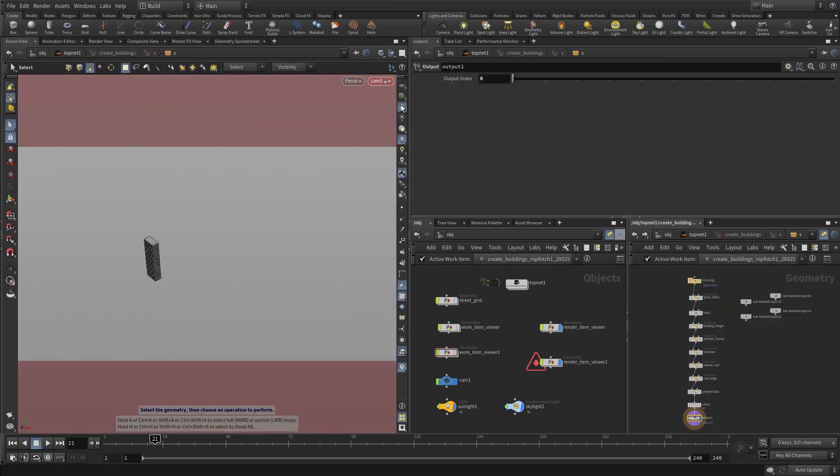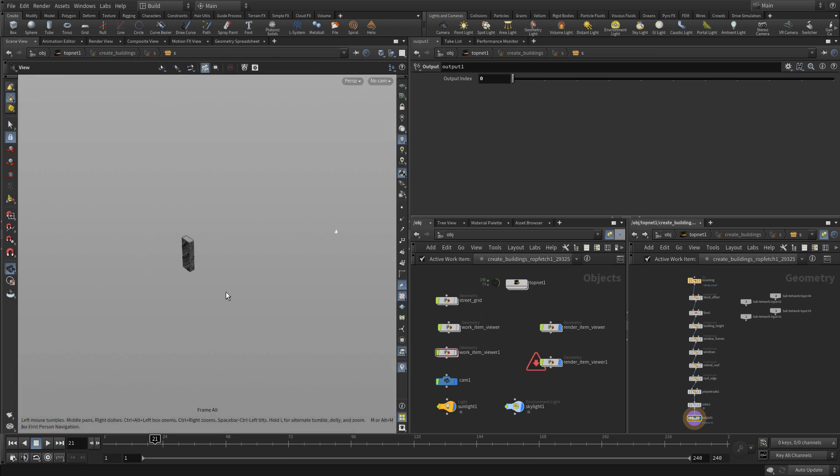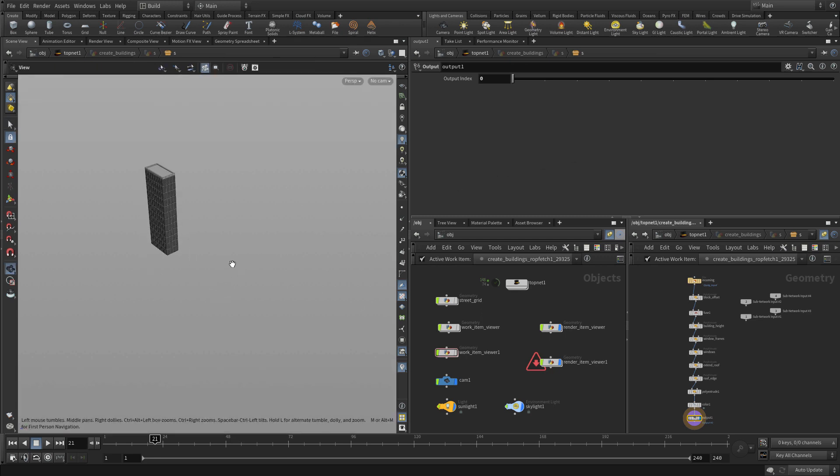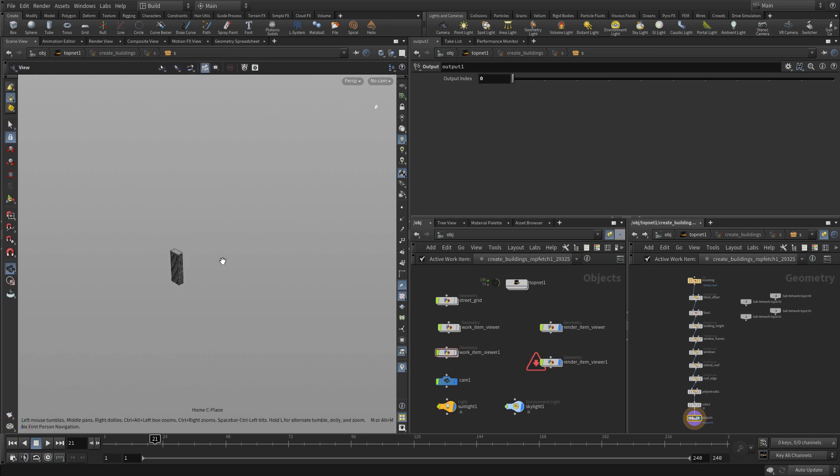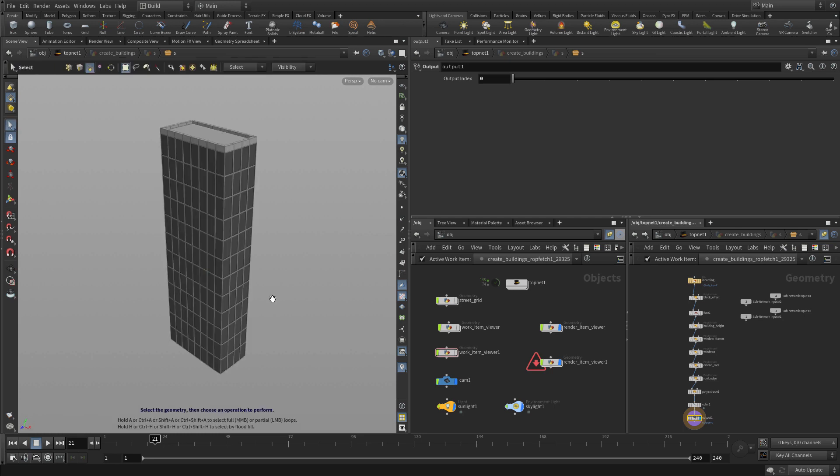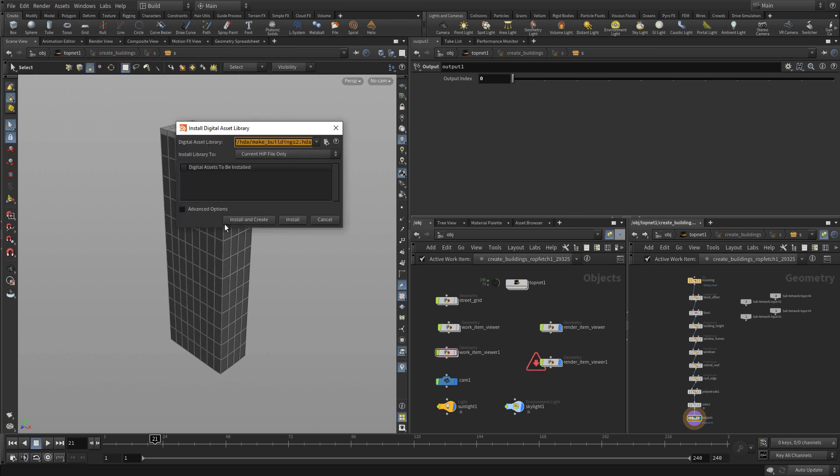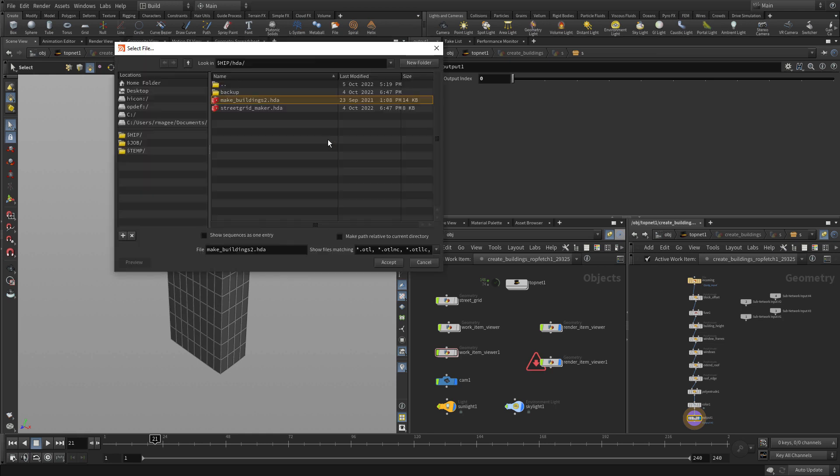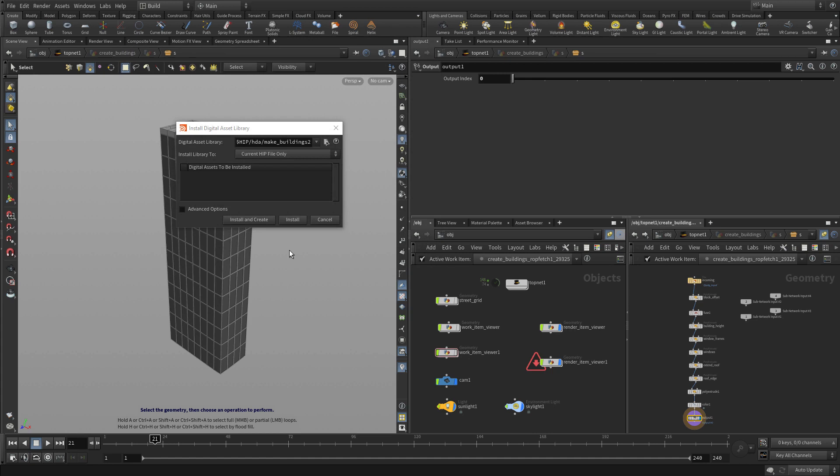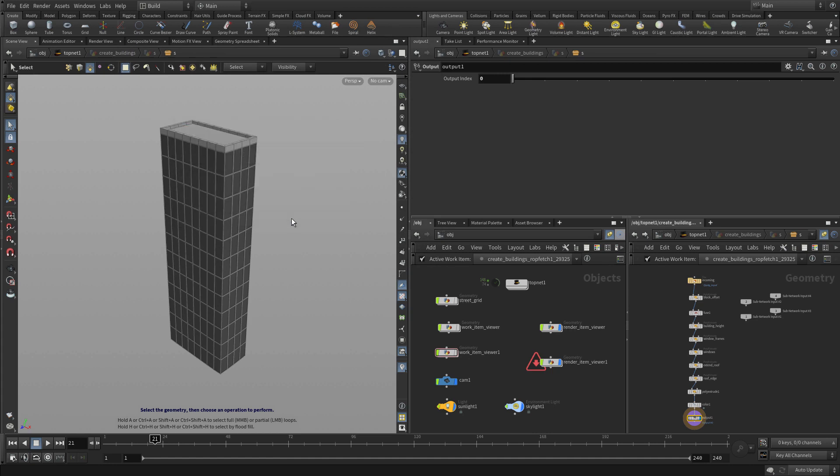Now, what we want to do is instead of the building we have here, we're going to use a different one, and this one comes from a digital asset, something that already exists that we can import in and make use of. So the new building will have actual slabs and columns and have glass on the outside. So we're going to go and get this new digital asset, which is the make buildings two, accept that, install.